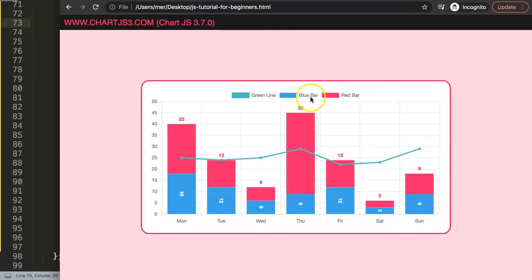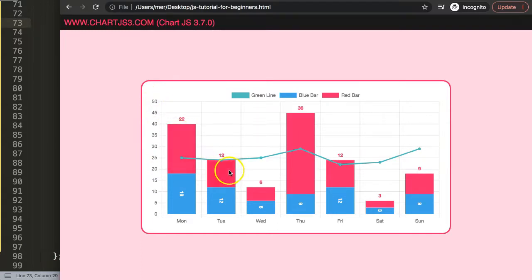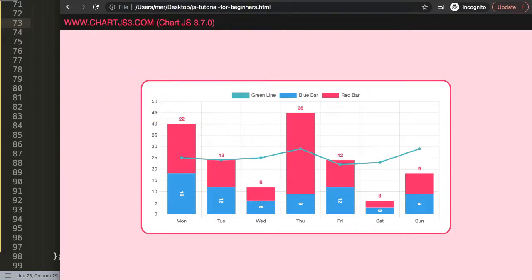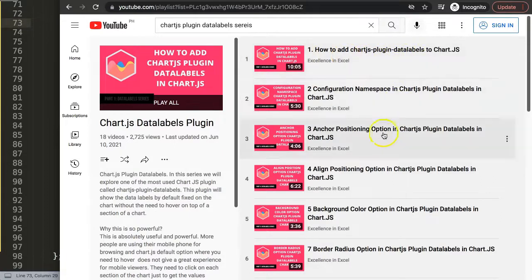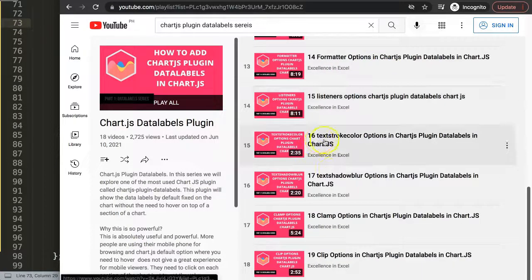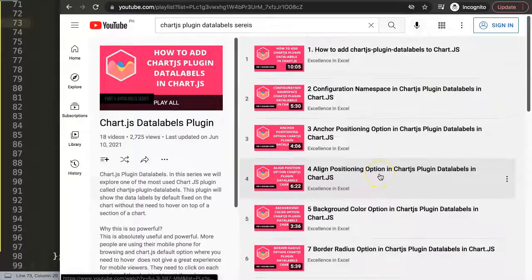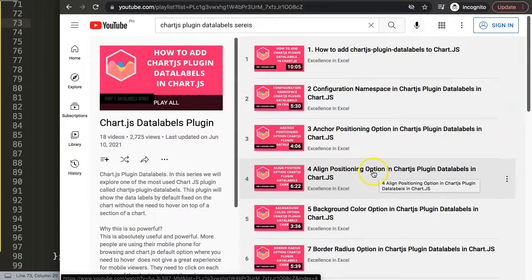This is basically how you can use the Chart.js data labels plugin to go more advanced and customize every data label for every individual dataset. If you liked this video and want to learn more about the data labels plugin, I recommend checking out my other videos — I have an entire series of over 19 videos covering everything you need to know about the Chart.js data labels plugin.